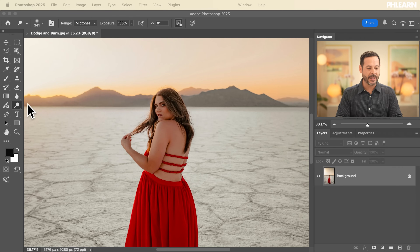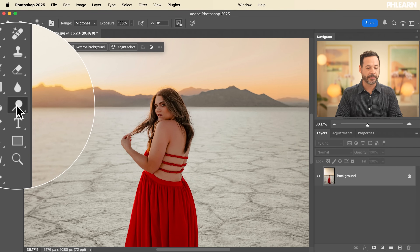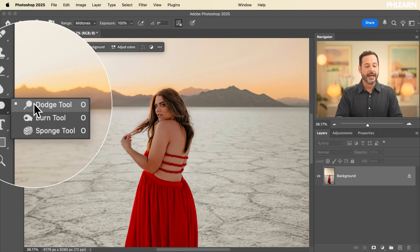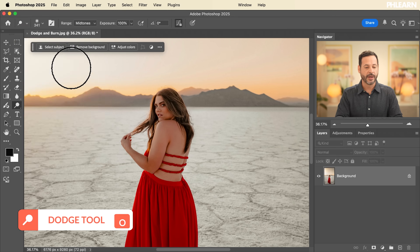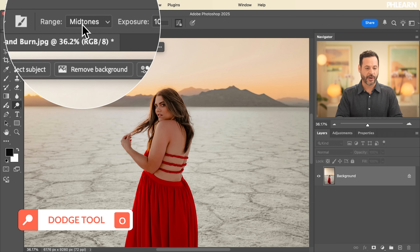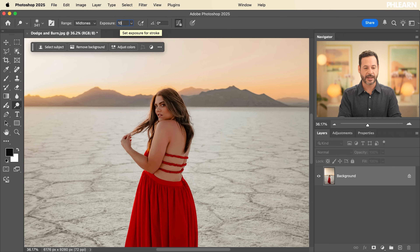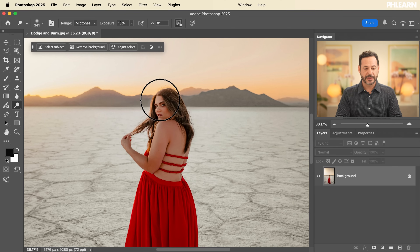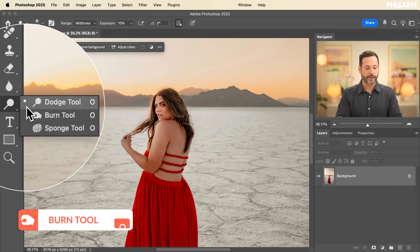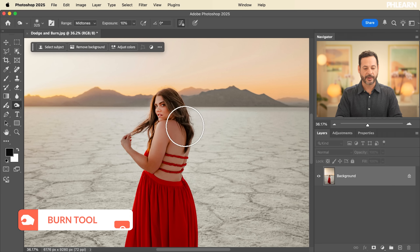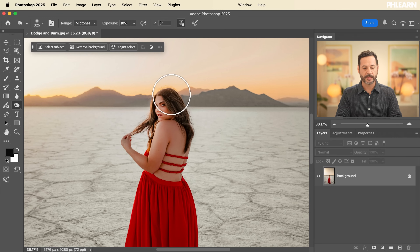So here we are in Photoshop. Let's grab our dodge and burn tools located here in your toolbar. The dodge tool is going to make areas of your image brighter, and the burn tool is going to make areas darker. We're going to affect our midtones in our exposure — let's type in 10% and hit enter. We're going to paint over our subject, which is dodging, making our subject just a little bit brighter. Then we can go to our burn tool and paint over areas to make it a little bit darker.